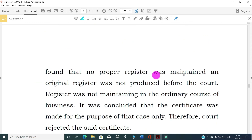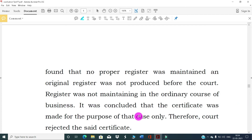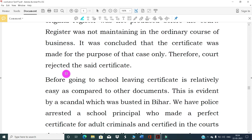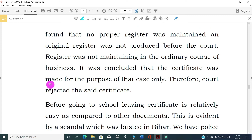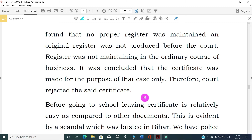The court found that no proper register was maintained, and the original register was not produced before the court. The register was not maintained in the ordinary course of business, and it was concluded that the certificate was made for the purpose of that case only. Therefore, the court rejected the certificate.